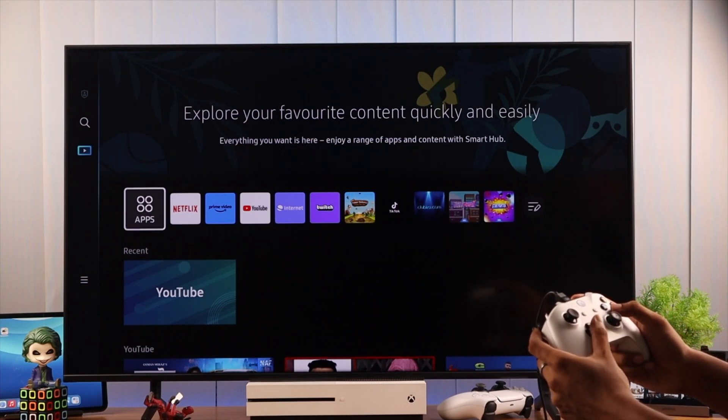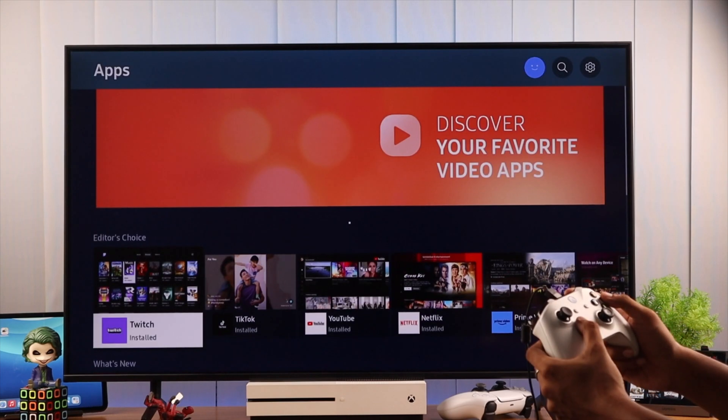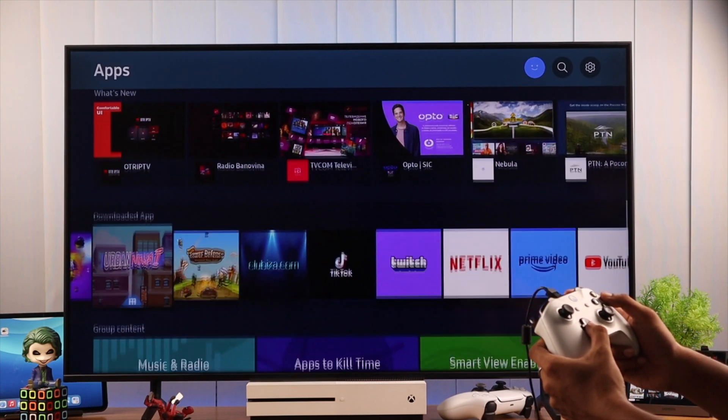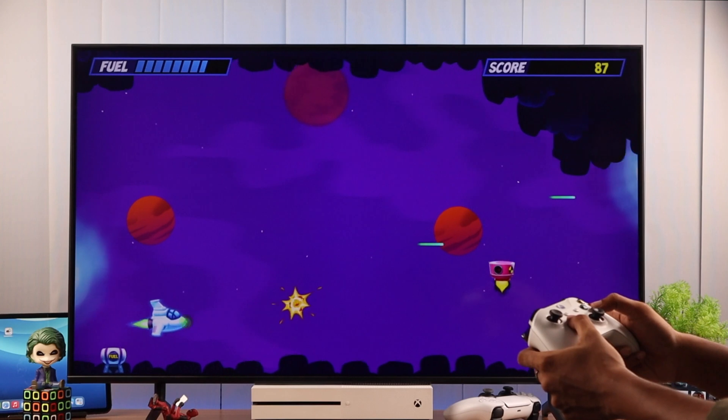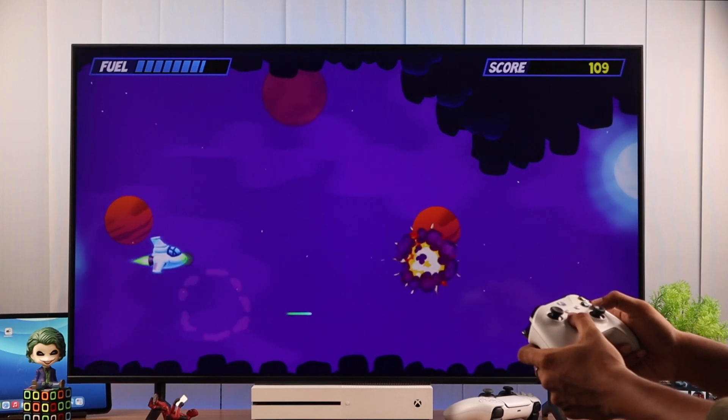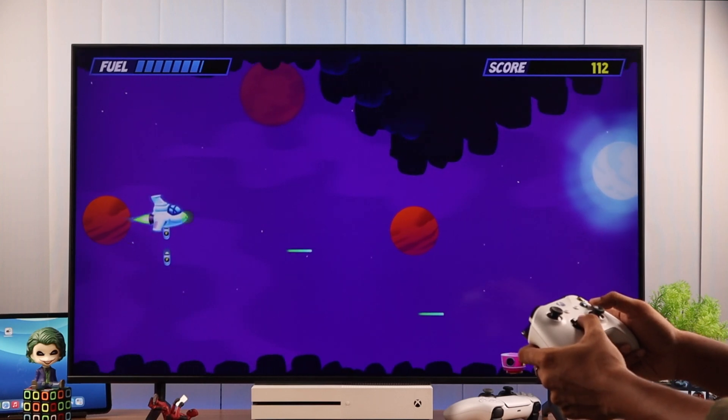Connecting an Xbox controller to your Samsung Smart TV is very easy, so let's see how you can do that either using a cable or wirelessly via Bluetooth.